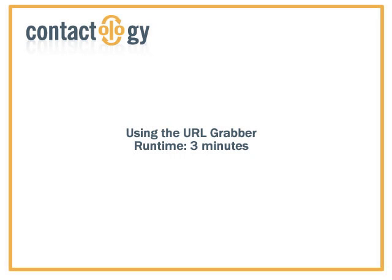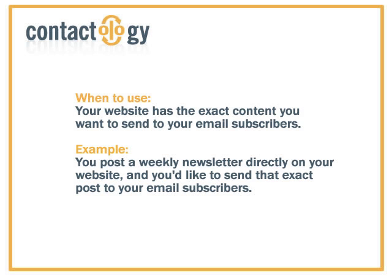Contactology has many ways to create content. One of them is our URL grabber. This is an excellent tool to use when the website has the exact content you want to send to your email subscribers.